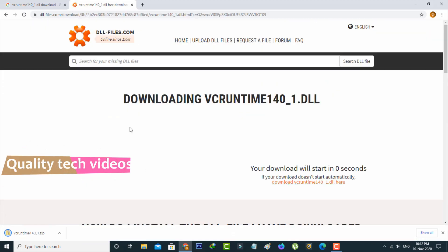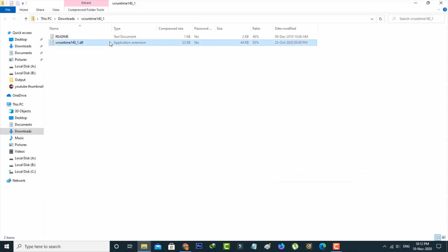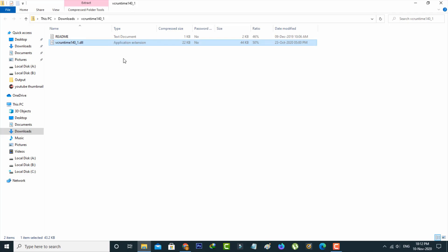After the downloading is completed, open this file. This is the DLL file. Just copy this file by right-clicking on it.